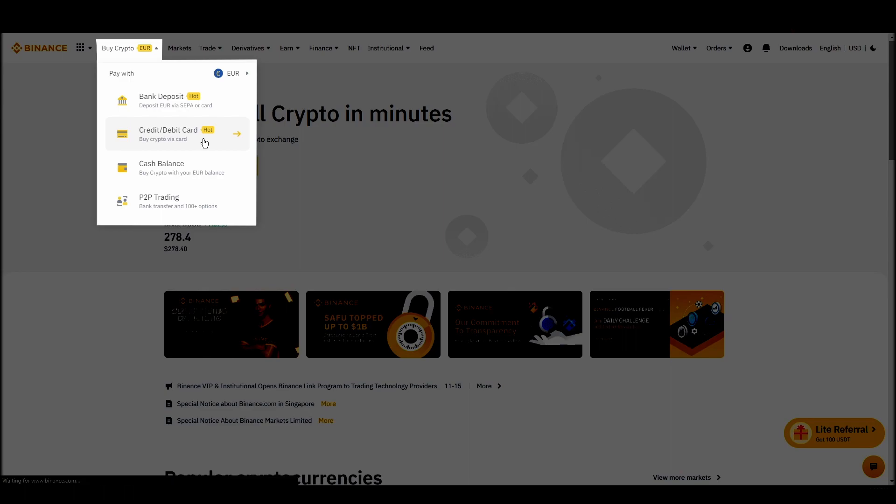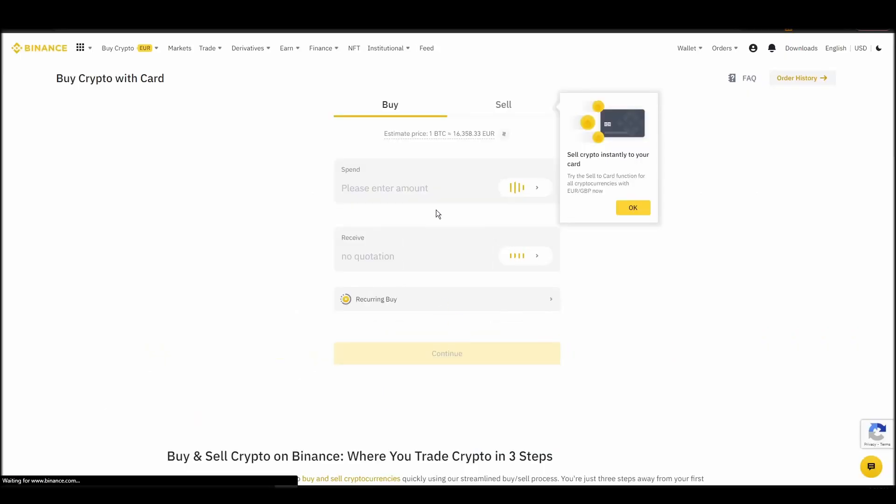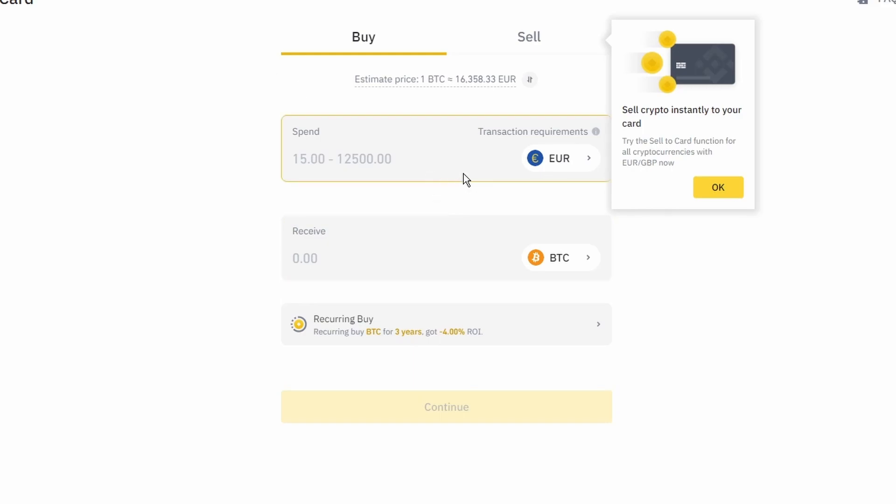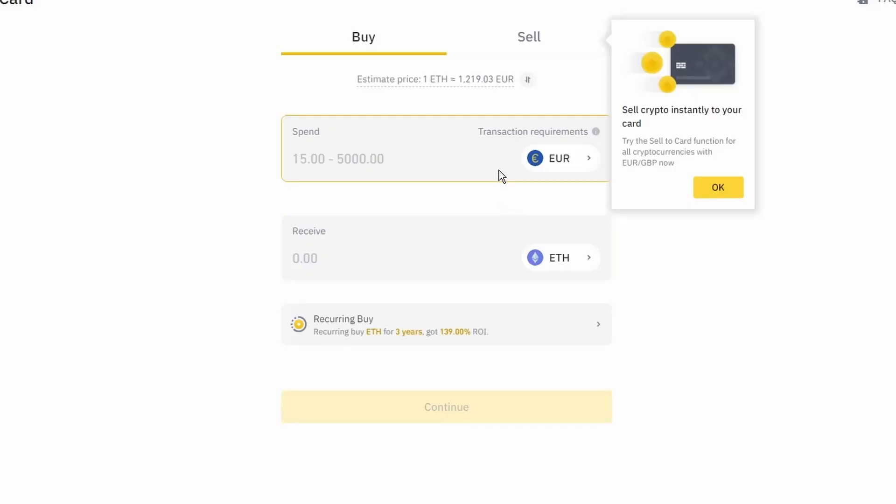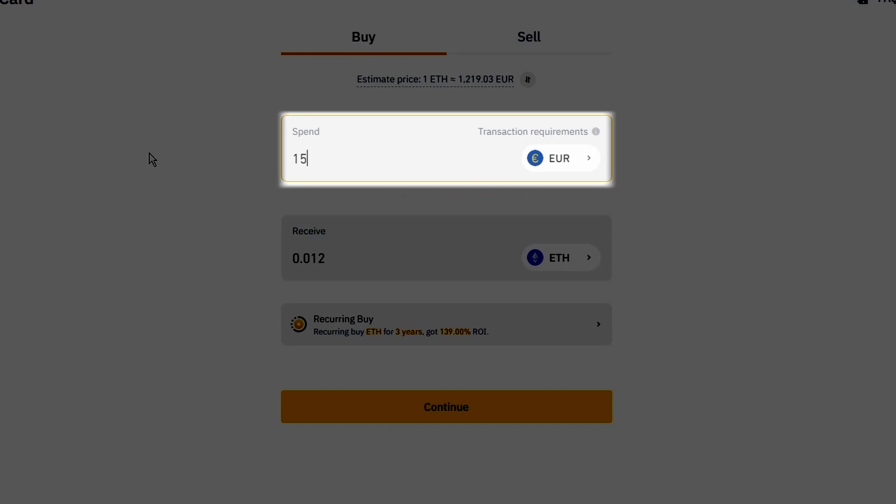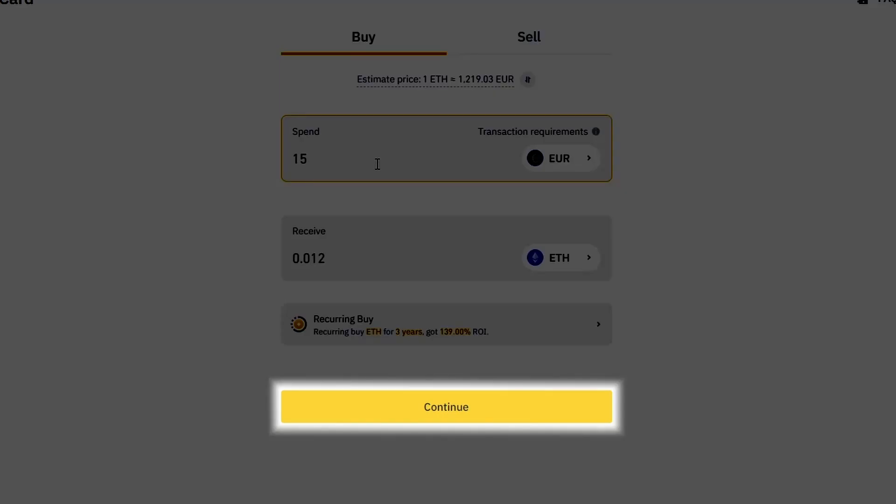Now you can start buying Ethereum. Keep in mind that various exchanges have different minimum purchase requirements. I will buy a small amount just for the purpose of this video. Enter the amount that you wish to purchase and press continue.